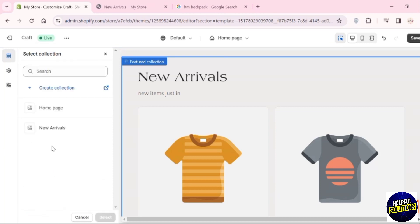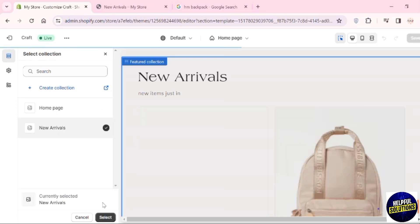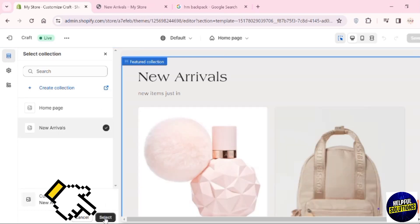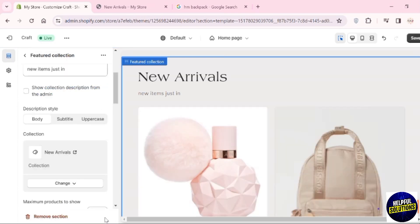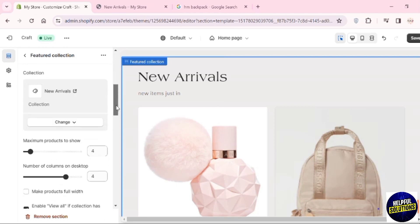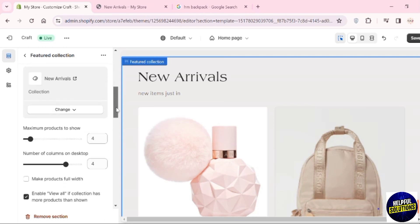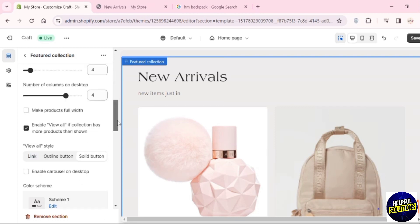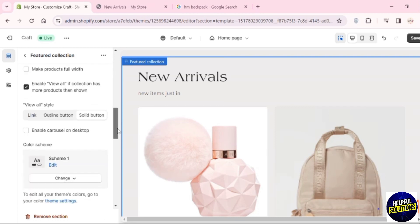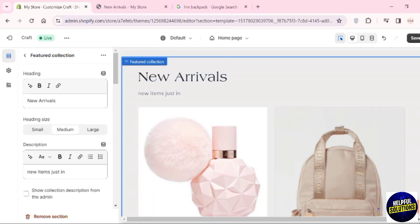You can choose your selection. Here I'm going to add New Arrivals. Click on Select, and it will be added to your home page in the category of New Arrivals. Once you're done, tap on Save.